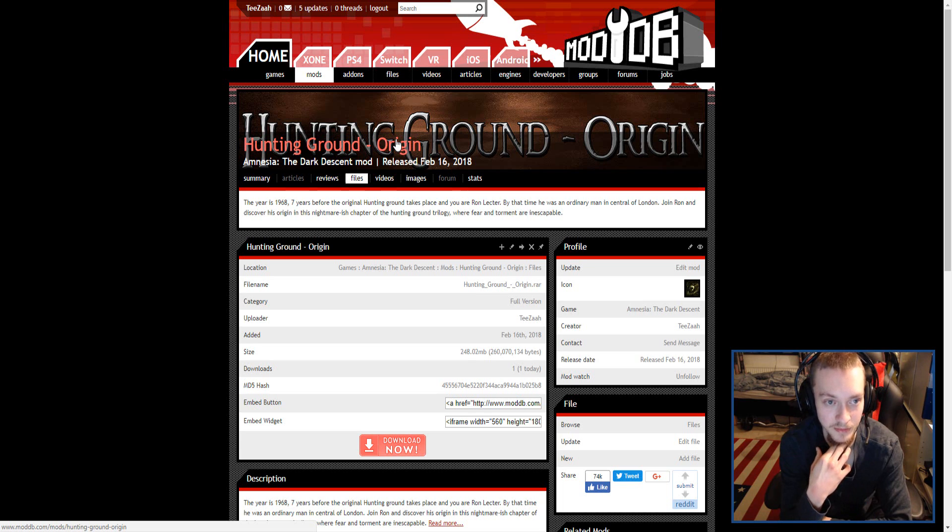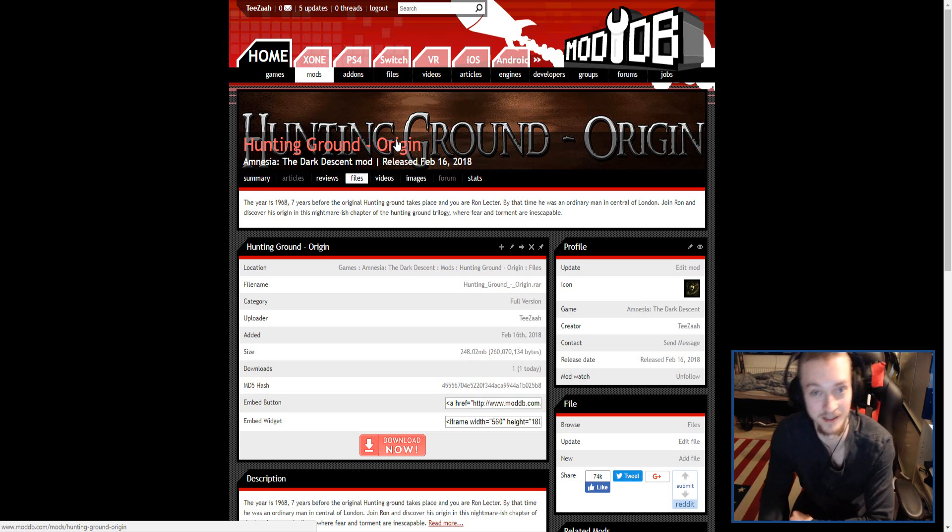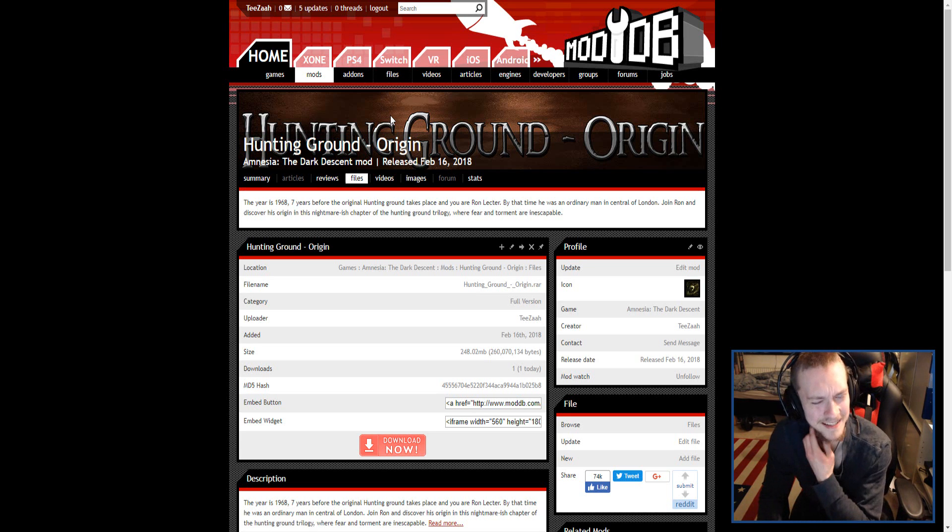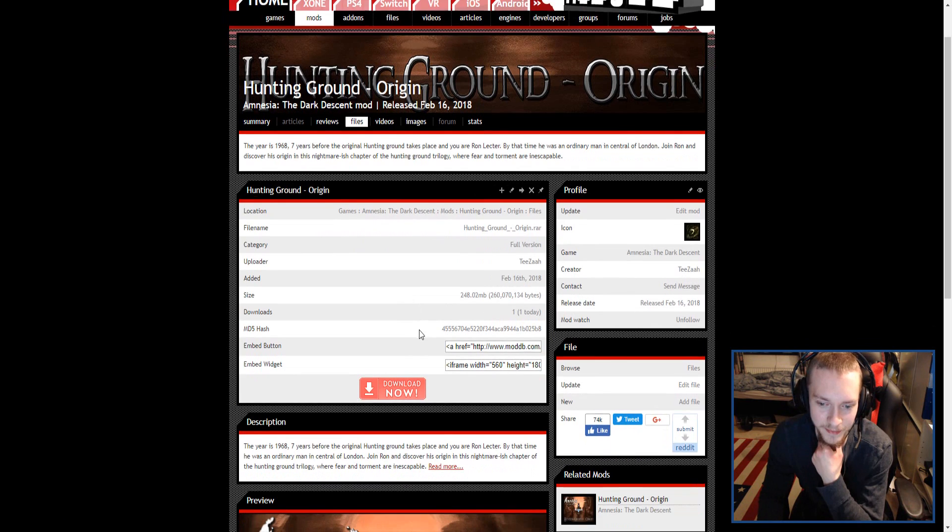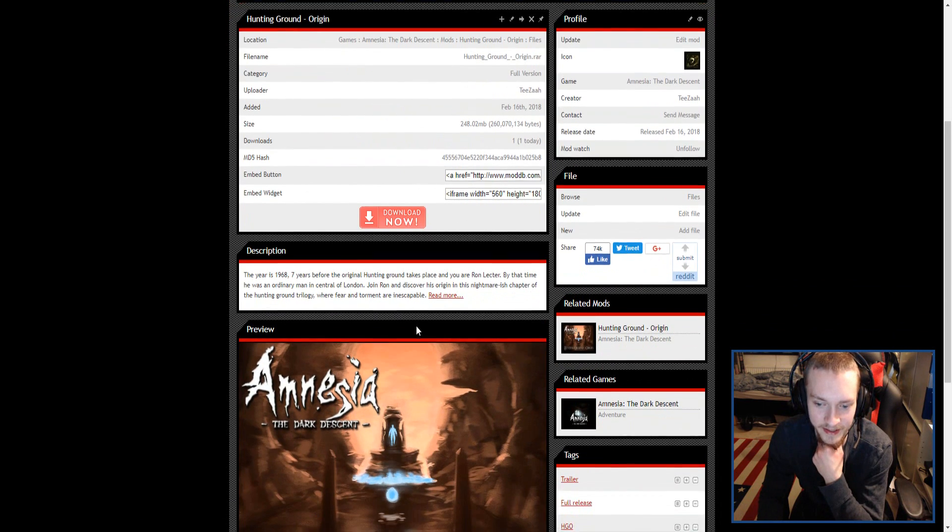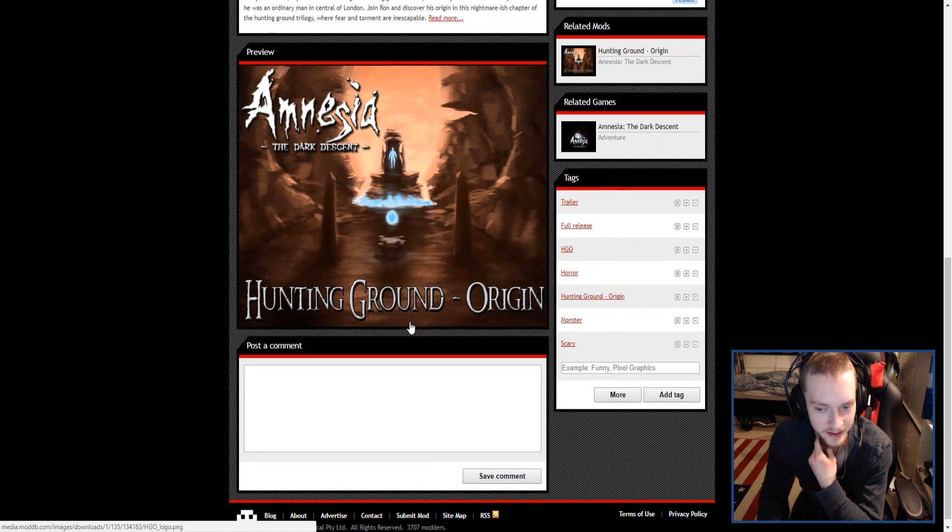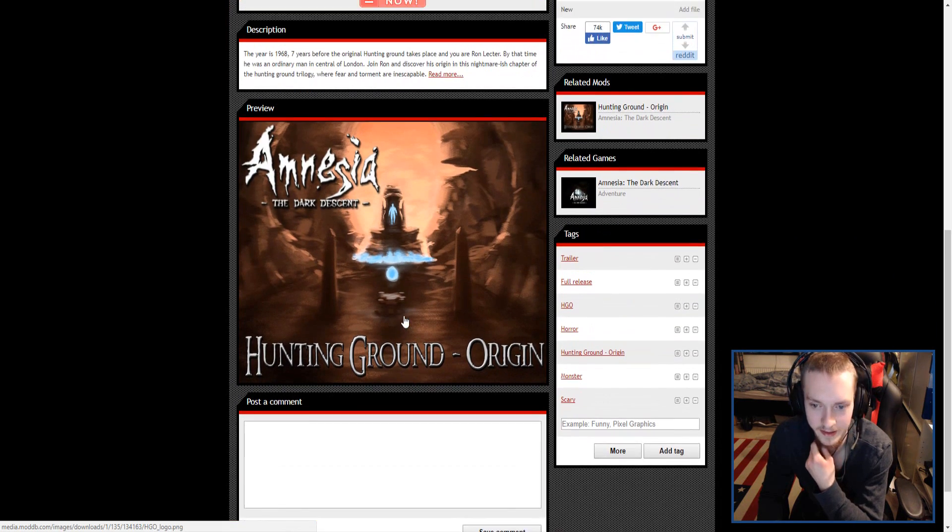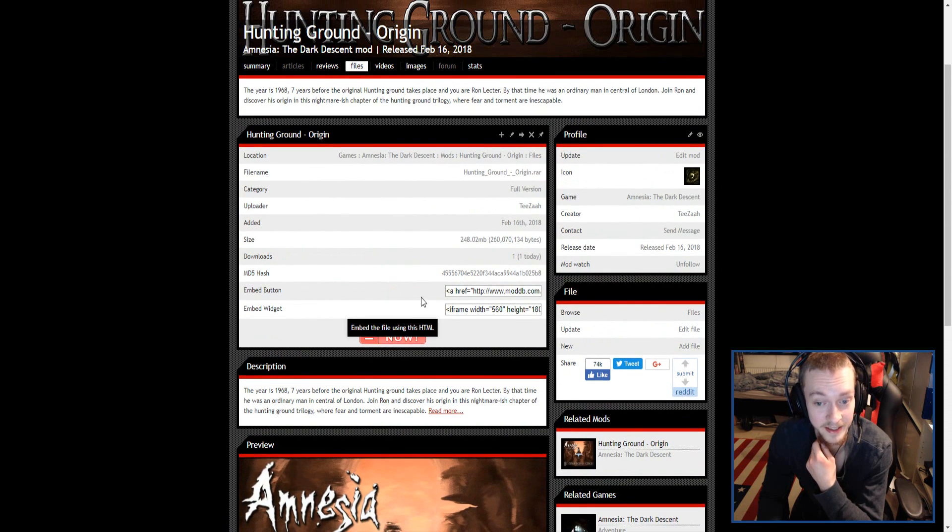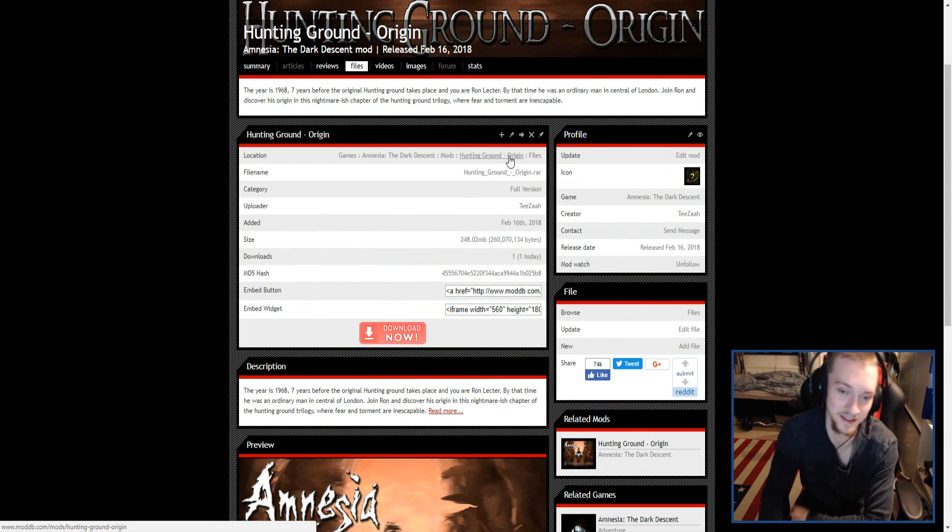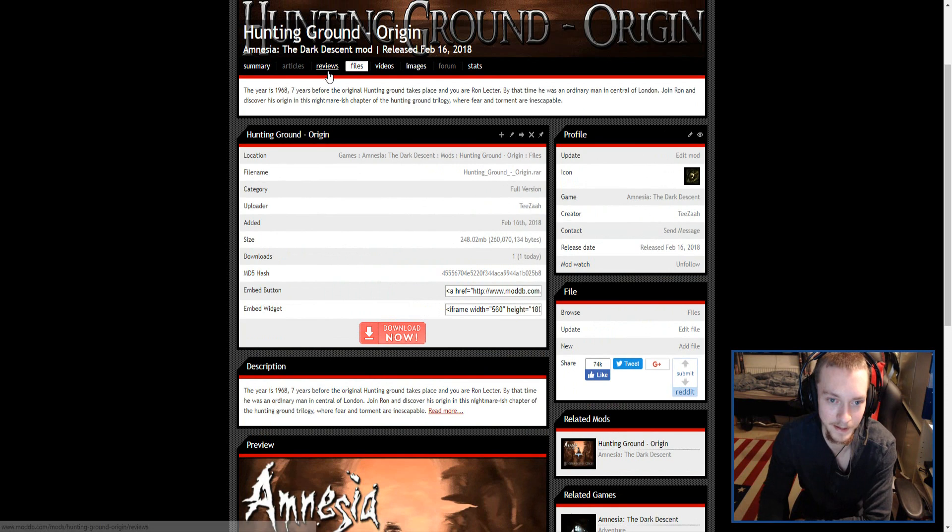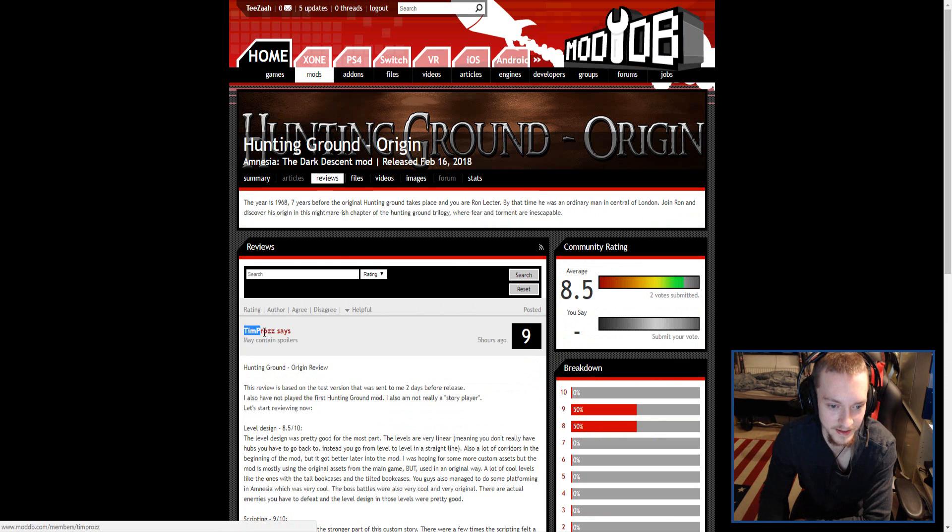We also recently got help from another custom story maker who actually helped us with bug testing the custom story before the release here. I think you can actually see here on the reviews, Tim Pros.